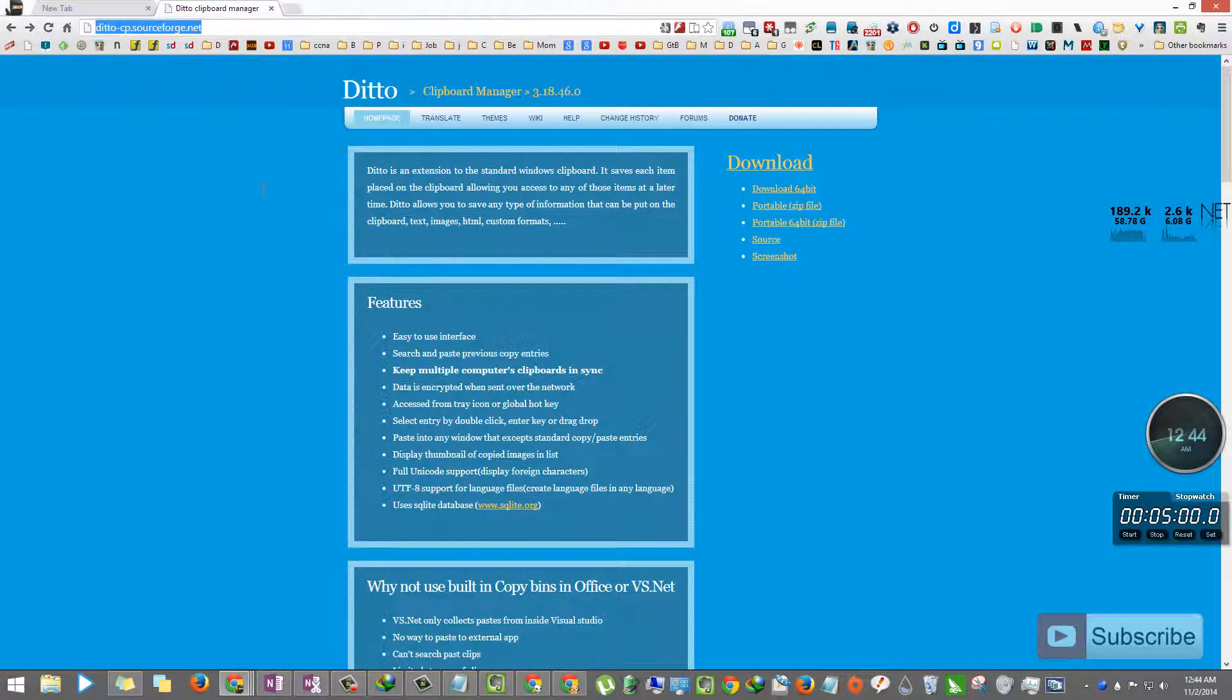This is the link from where you can download the software. I'll leave the link to this page in the description below the video.